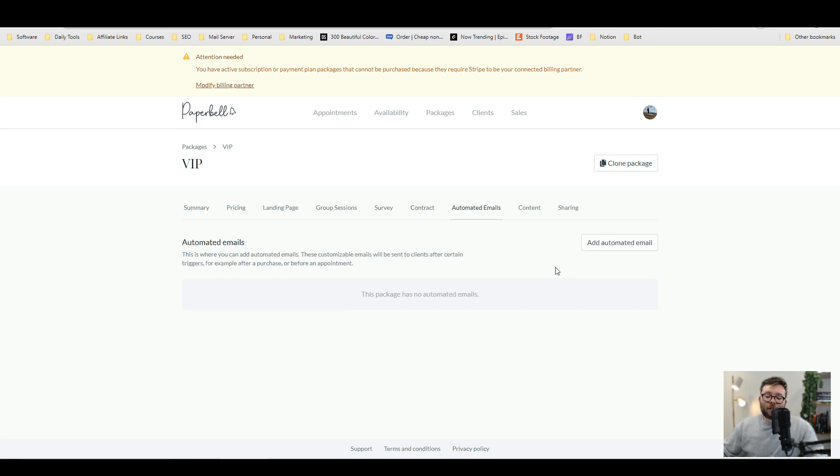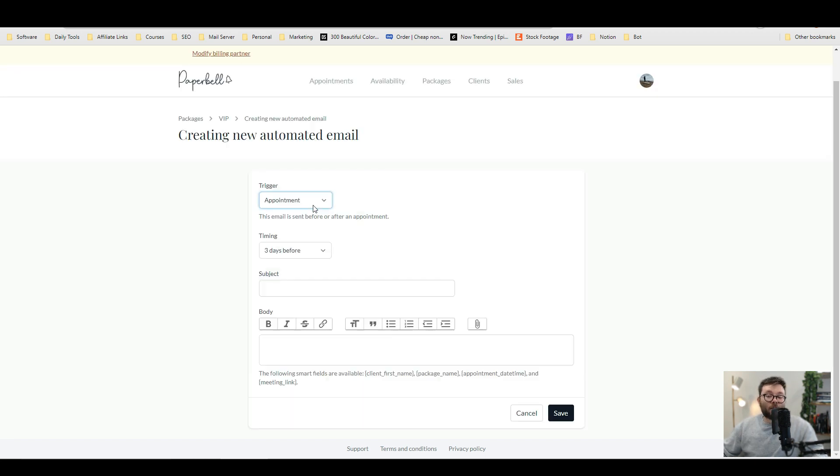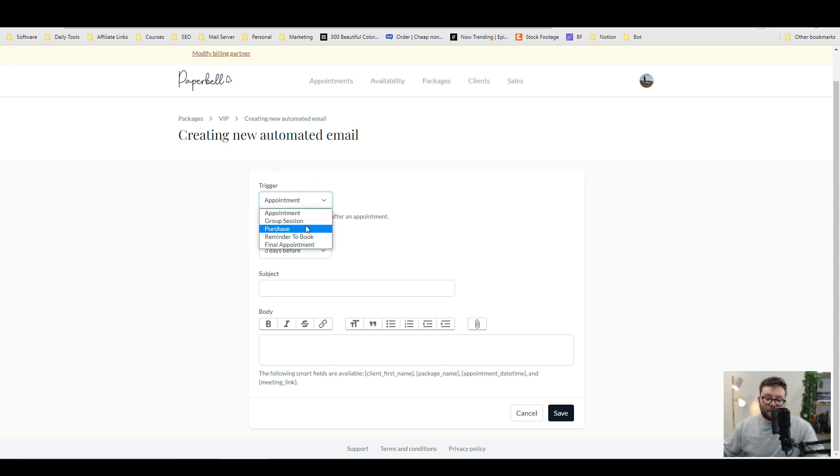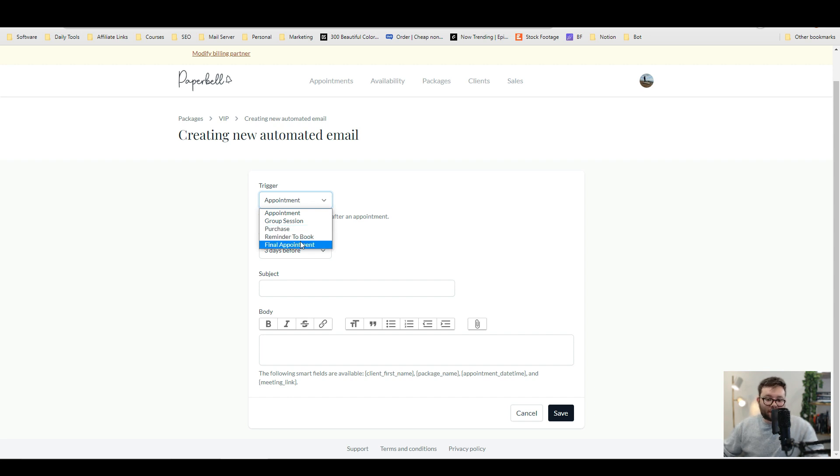Another cool thing about the software is that it allows you to do automated emails and then you can set triggers based on what's happening. So if they've made an appointment, you can send one email. If they purchase, you can send another email. And if there's a final appointment, you can also send another email.